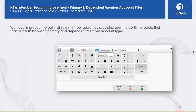In the member search at the Point of Sale, for clubs with very large memberships and large family accounts, we've added filtering options in the quick member search 'Type' field. The default searches all members — primary, independent, and dependent accounts. Staff can now narrow the search to primary and independent only, or to primary only, or dependent only, using the new options added to the dropdown.